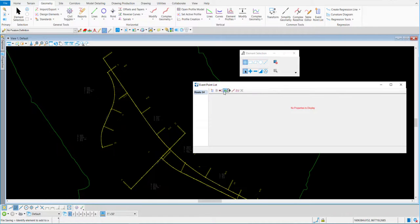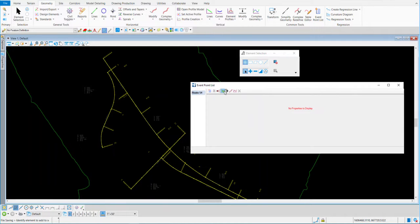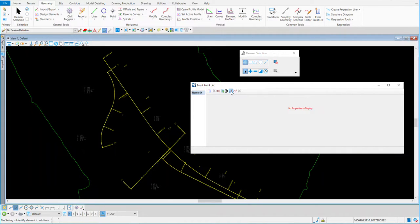Now I've got that in there. There are a couple other icons on this dialog. One is add by station offset — that's the one I'm going to use. There's also add by northing and easting, add horizontal cardinal points, and add vertical cardinal points. And there's always a way to delete a point that you've placed in here that you don't want.